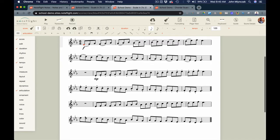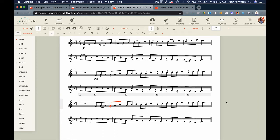For the third variation, we can do something a little tricky — combining staccato and slur-two. The shortcut for staccato is the semicolon. So I'm going to hit semicolon, then arrow, then S to slur, then arrow — semicolon, arrow, S to slur, arrow, semicolon. When you use shortcuts in notation software, it's a very quick way to make these little variations.